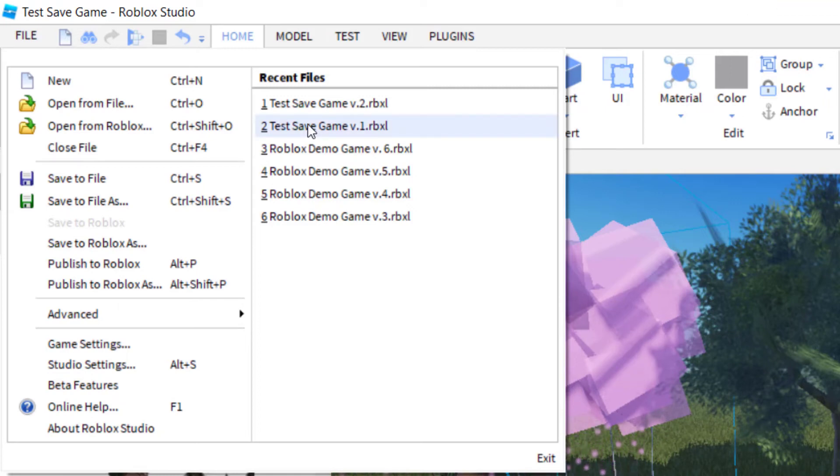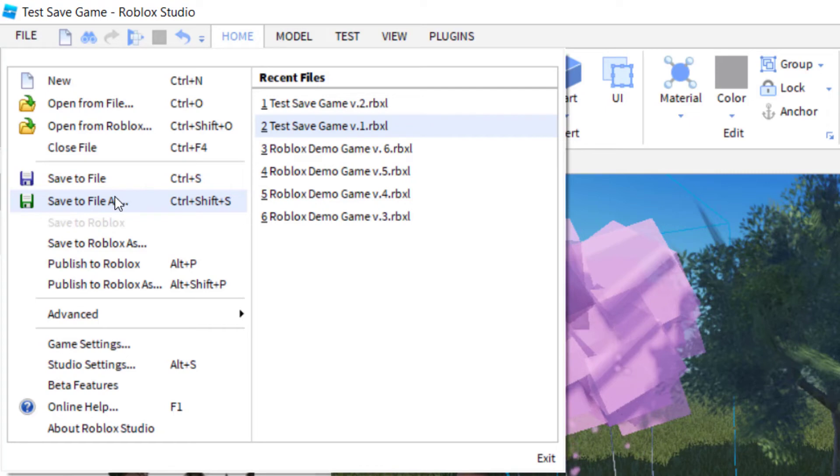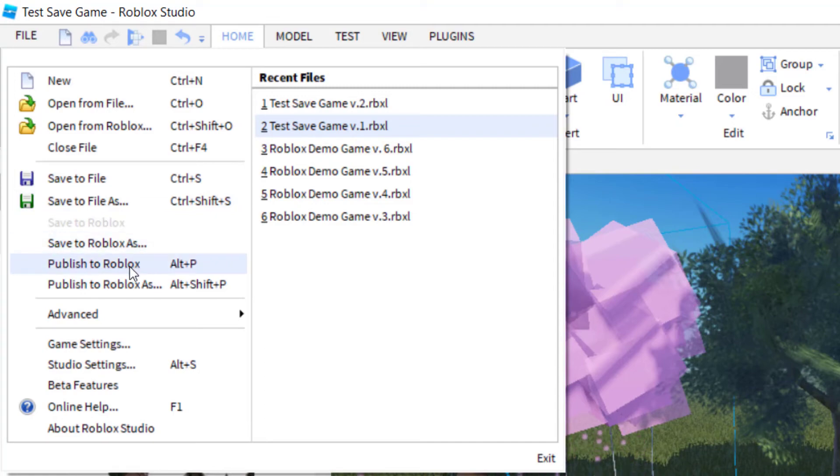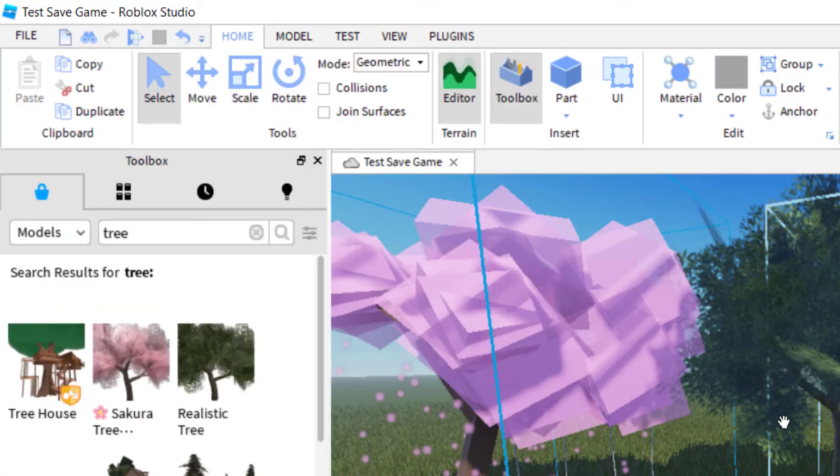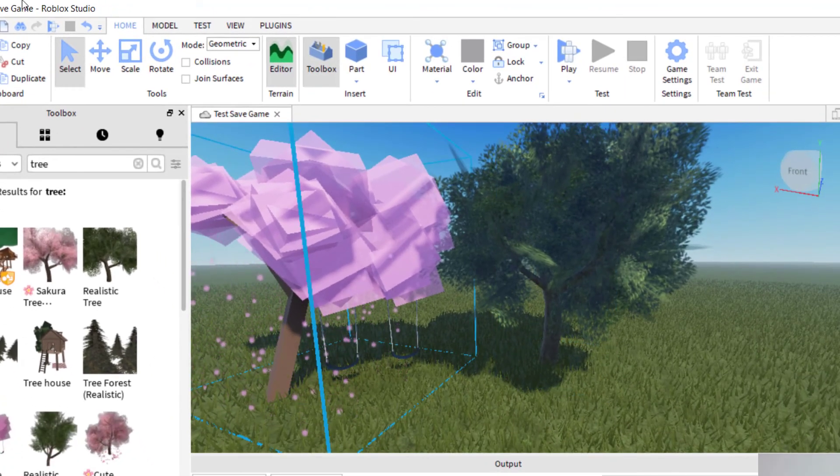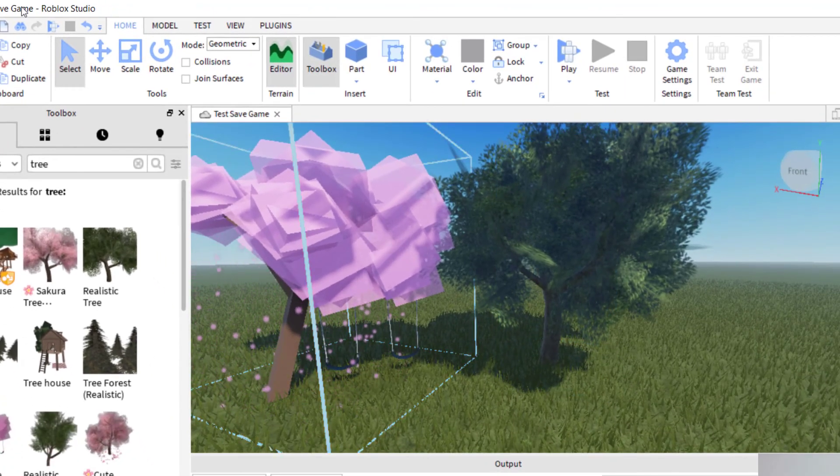So again, to reiterate, the best way I've found to do this is to save to file, keep changing the name to a different version on your computer. When you feel good about the game, you just press publish to Roblox. So when I press publish to Roblox, now it took the game and it published this newer version to Roblox. And it's the same title.